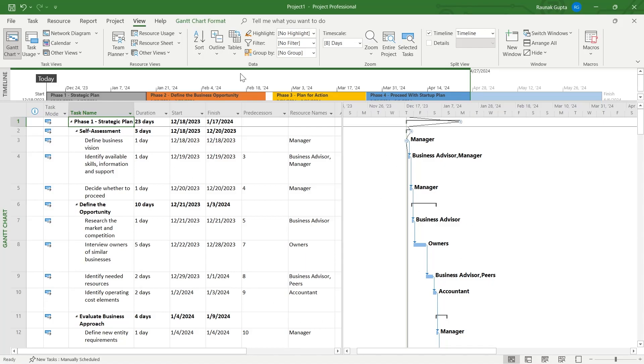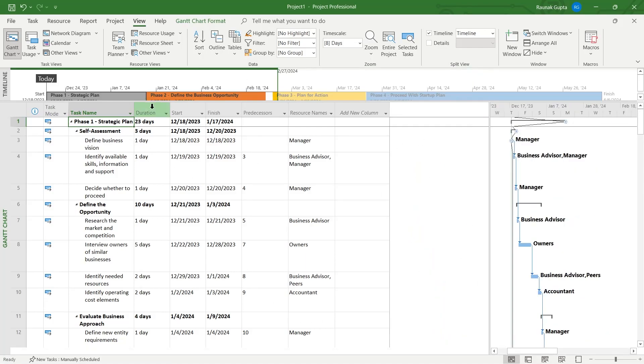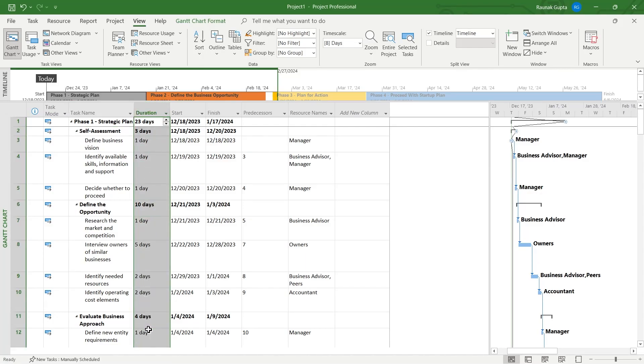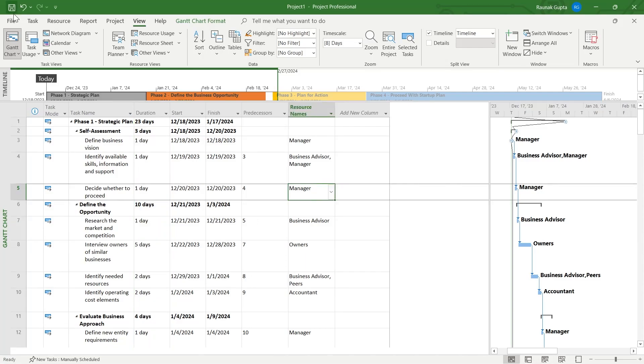First of all, head over to the project that you've been working on and make a duration column and add the days just in front of your task name and make sure all the days are perfectly calculated according to the project.